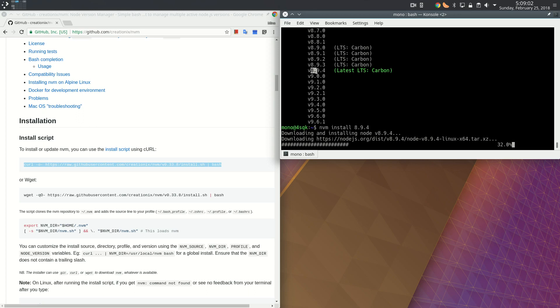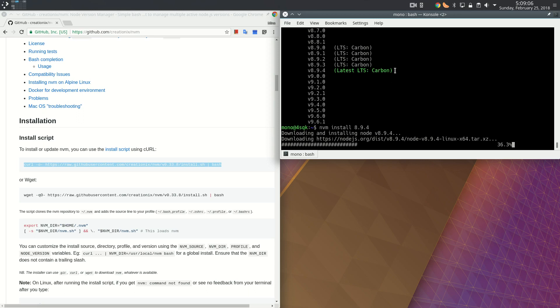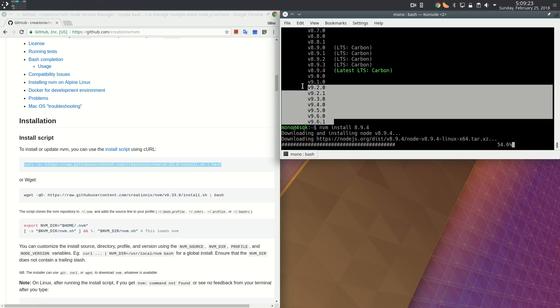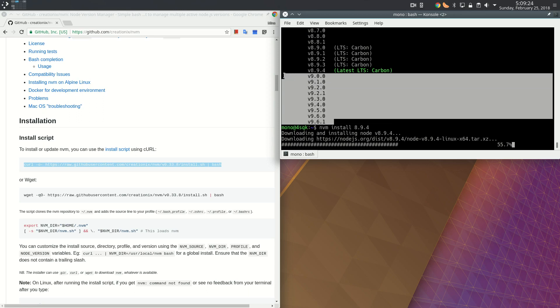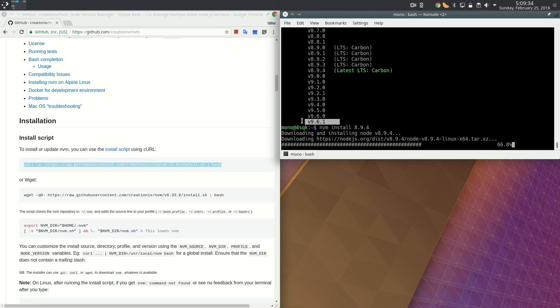We can just pick any version number we like and install it. There's something about LTS versions. LTS versions get support and maintenance for a longer time than other versions. LTS versions get support for 18 months, and any other version gets support and maintenance for eight months. Personally, I'll have to stick to LTS versions unless there is some reason to do otherwise.